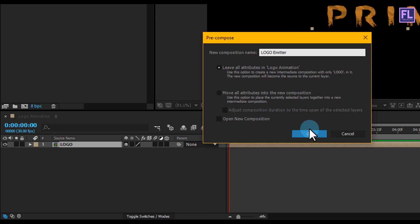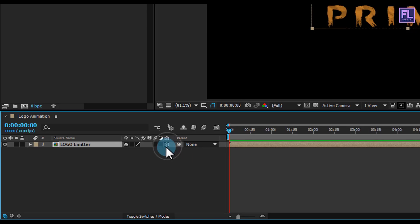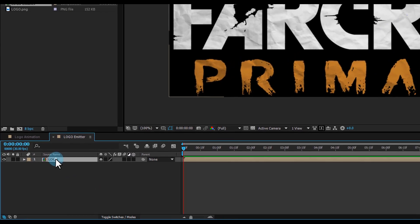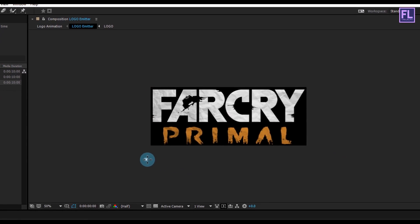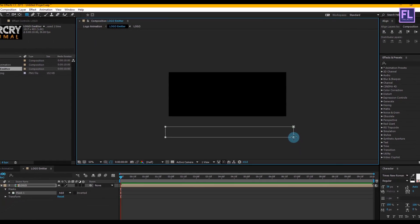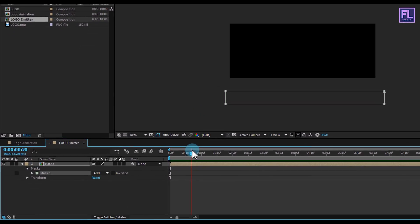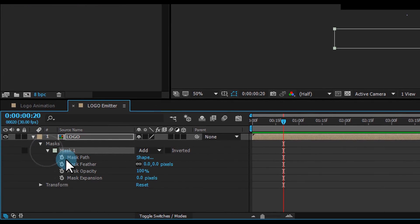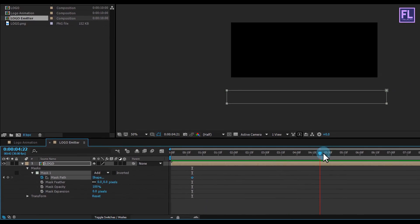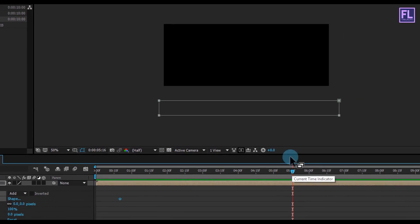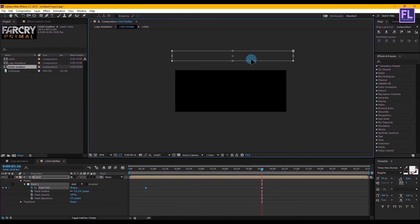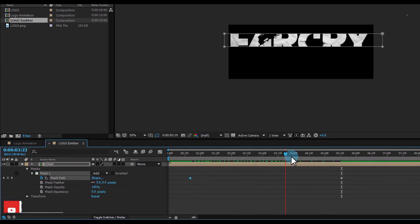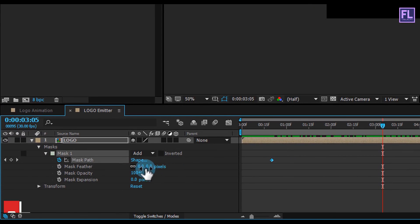Now make this layer 3D — if you don't see the 3D button, simply click here. Now double-click on this layer, select the logo layer, then go to the toolbar and select the Rectangle Tool and create a rectangle shape. Then go to around 20 frames, click on the arrow icon and set a keyframe on Mask Path. Then go to around 5 and a half seconds, press V to select the Selection Tool, double-click on Mask Path and move it like this. Now set Mask Feather to 70.